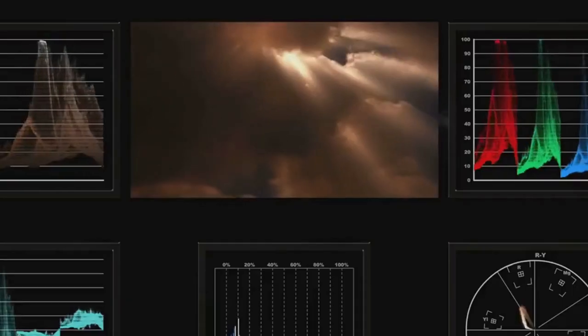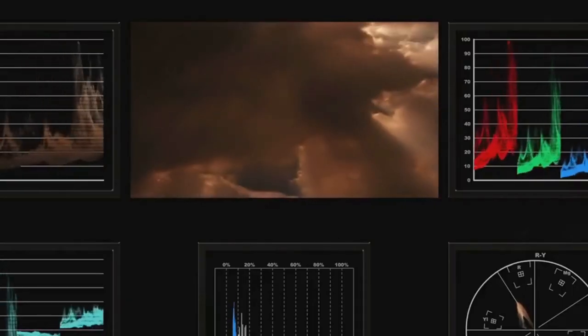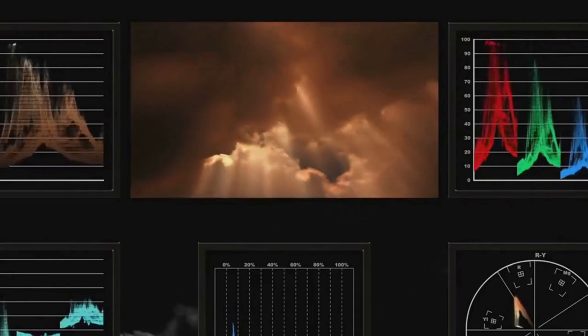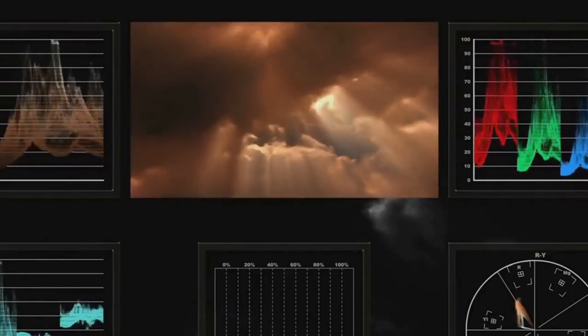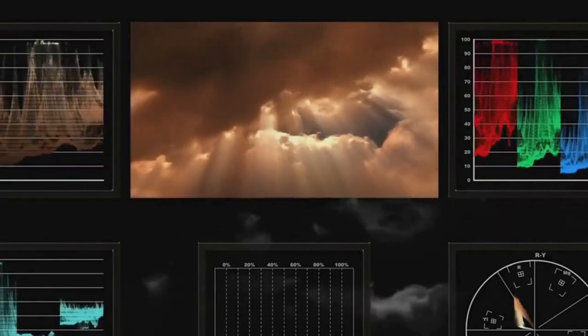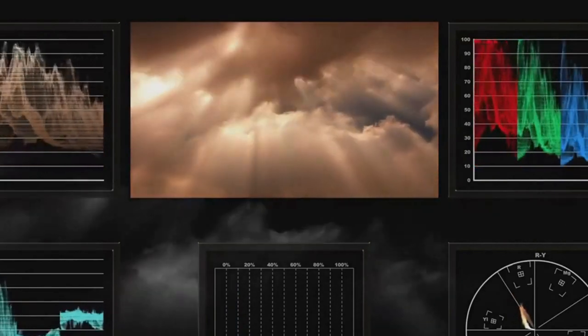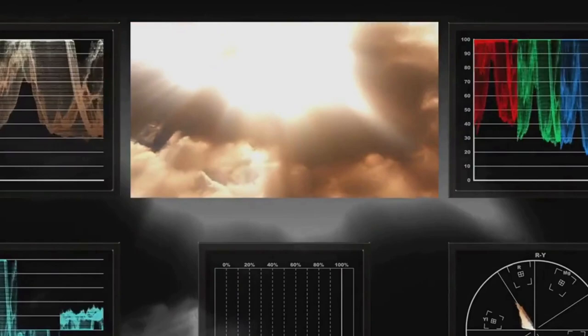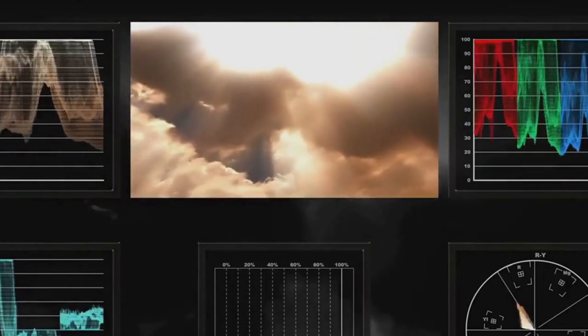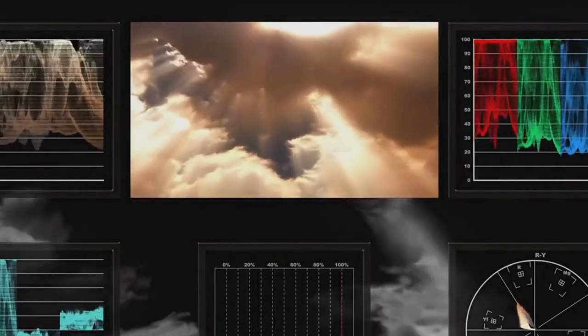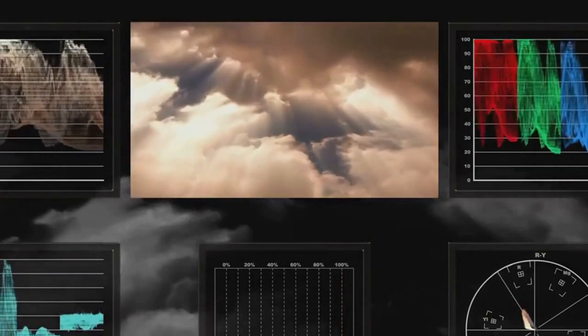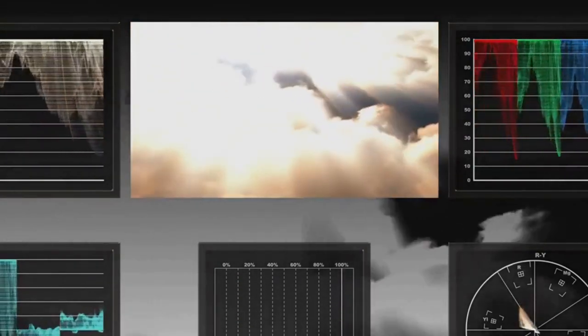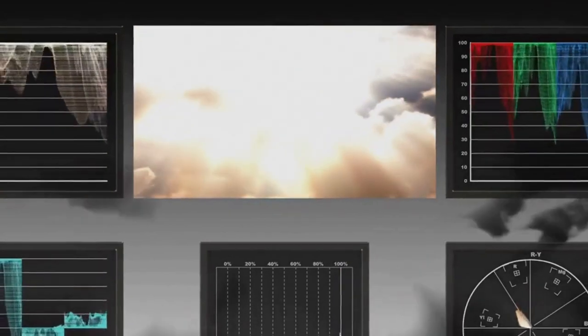Despite its limitations, CRT paved the way for the future of display technology. And that, my friends, is where our journey begins. From the humble CRT to the sleek screens of today, each step of this evolution has been marked by the relentless pursuit of better, more immersive viewing experiences. But that's a story for another time. For now, let's appreciate the CRT for what it was, the dawn of a revolution.